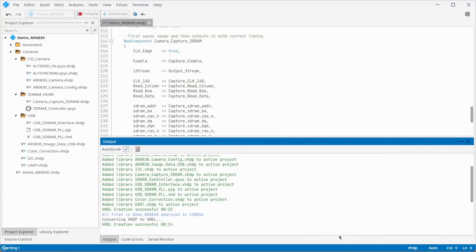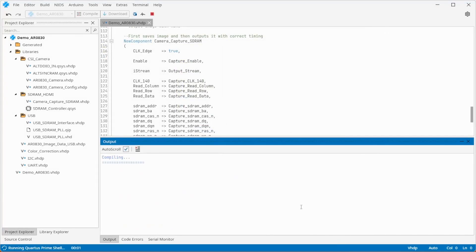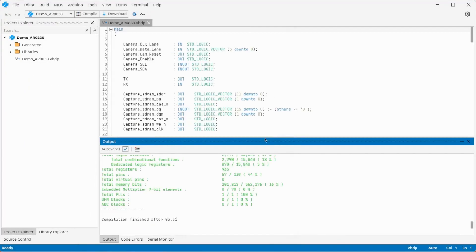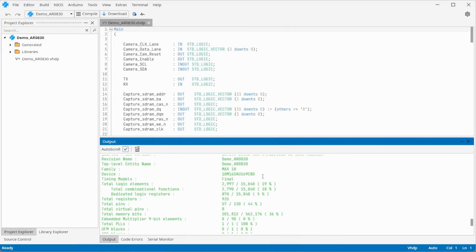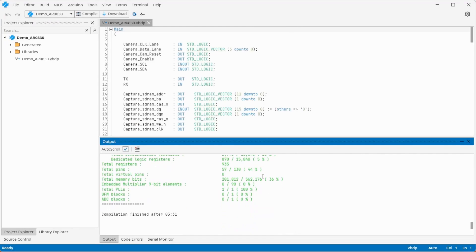Compile the project. Connect the board and program the FPGA.